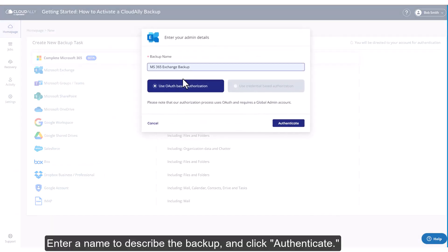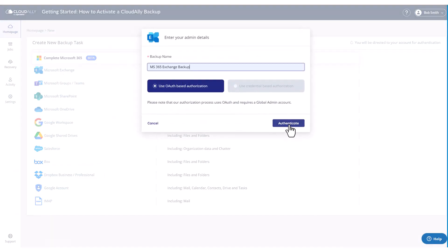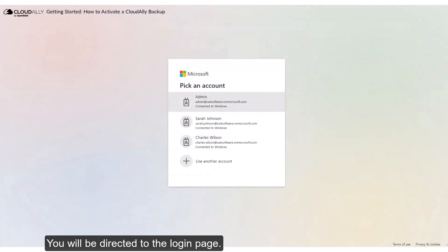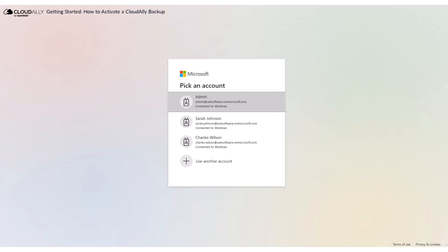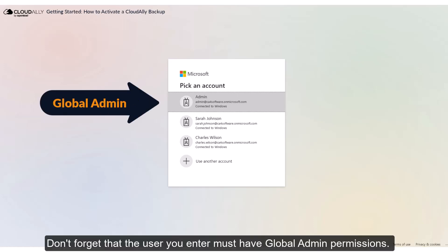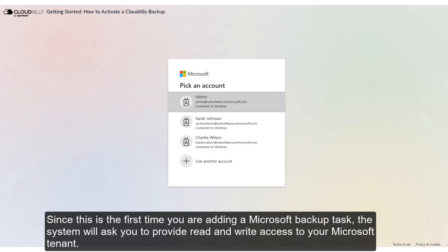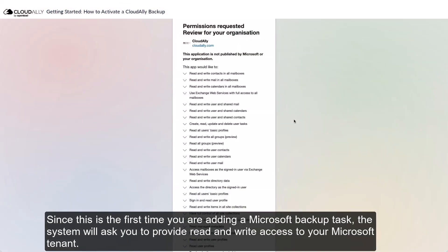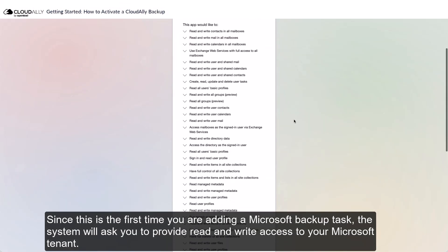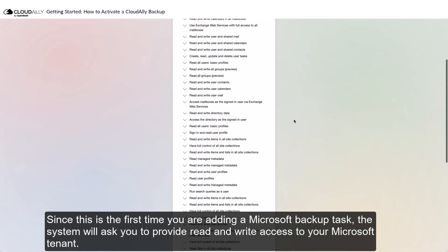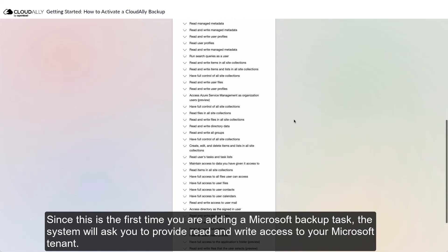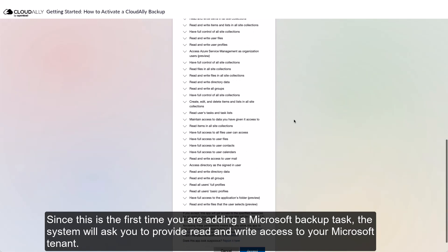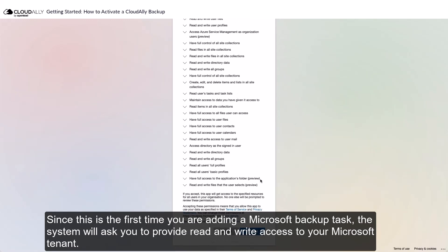Enter a name to describe the backup and click Authenticate. You will be directed to the login page. Make sure you sign in with your Microsoft Admin account. Don't forget that the user you enter must have global admin permissions. Since this is the first time you are adding a Microsoft backup task, the system will ask you to provide read and write access to your Microsoft tenant.